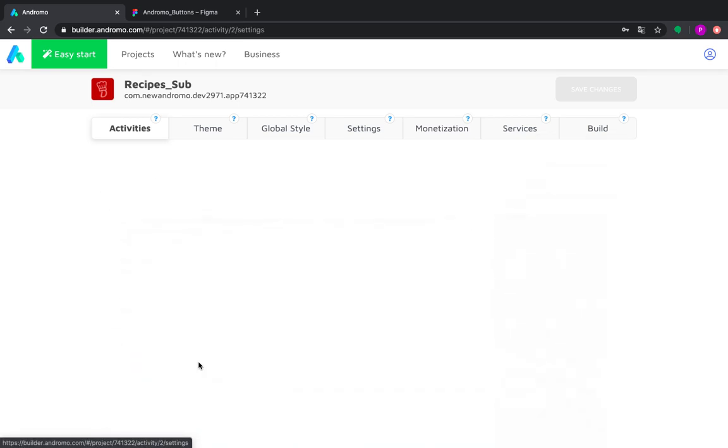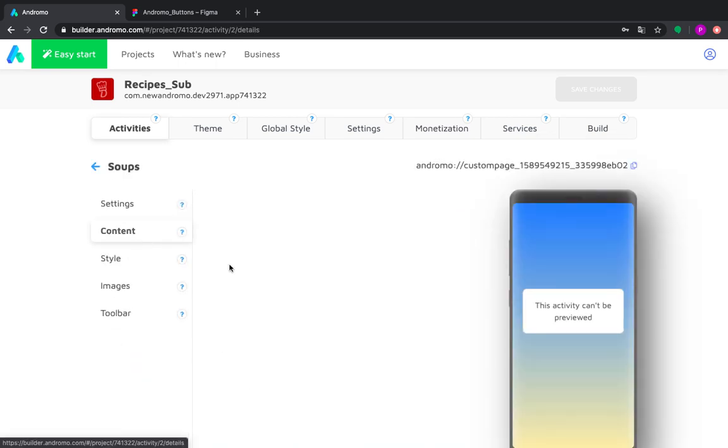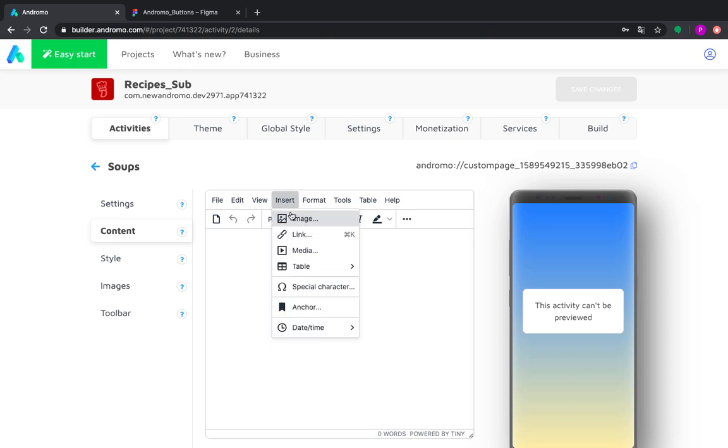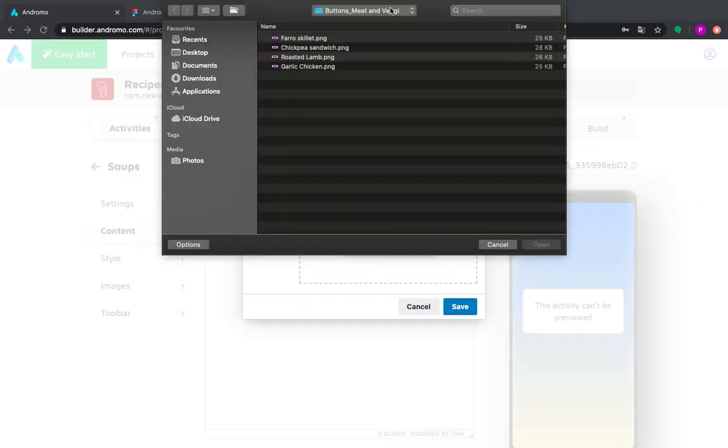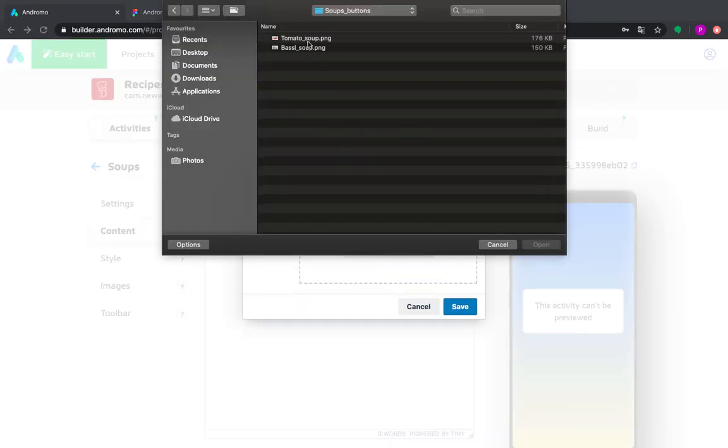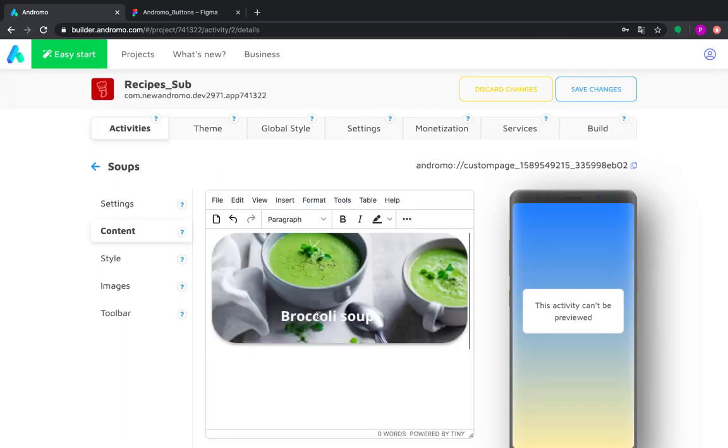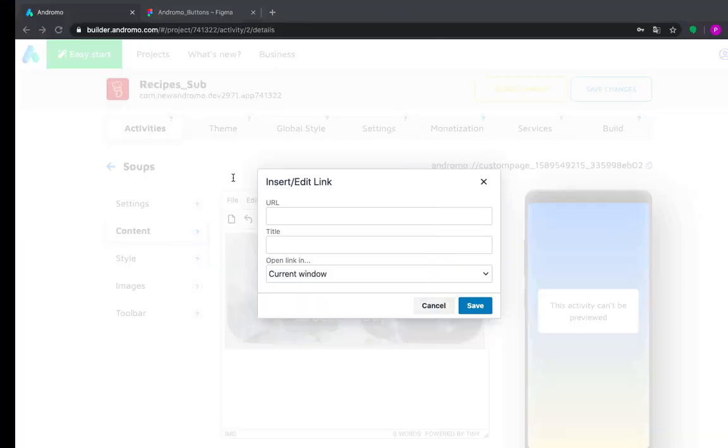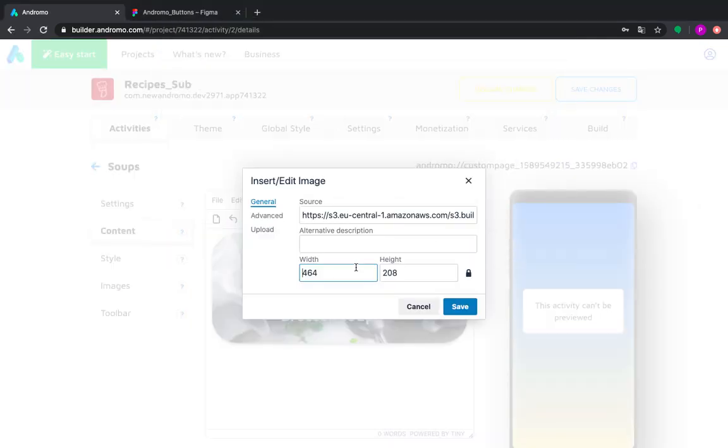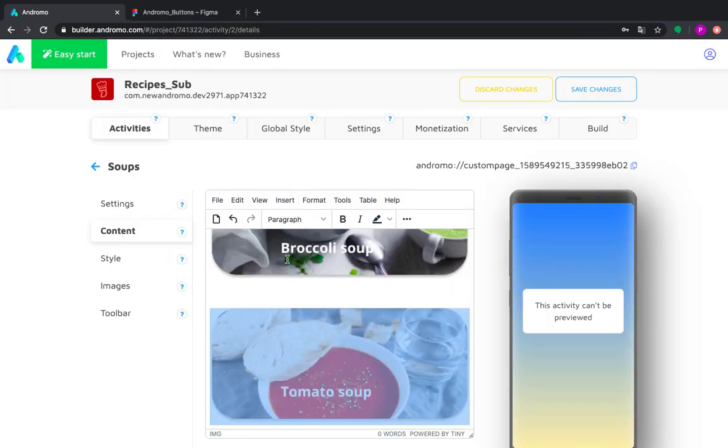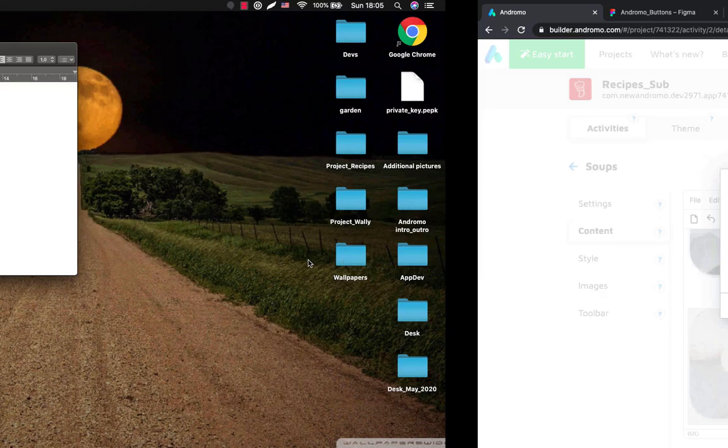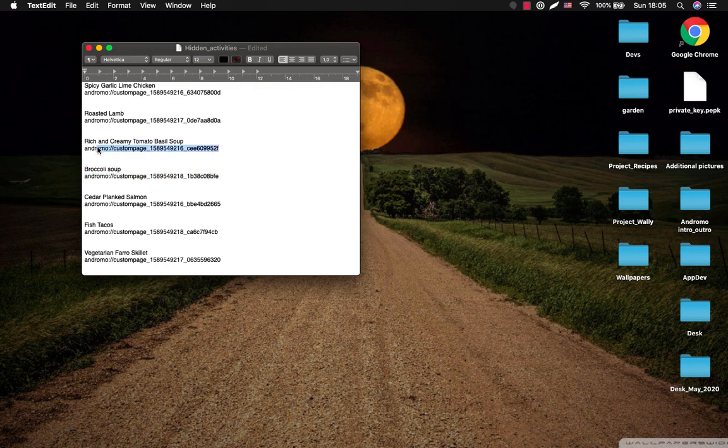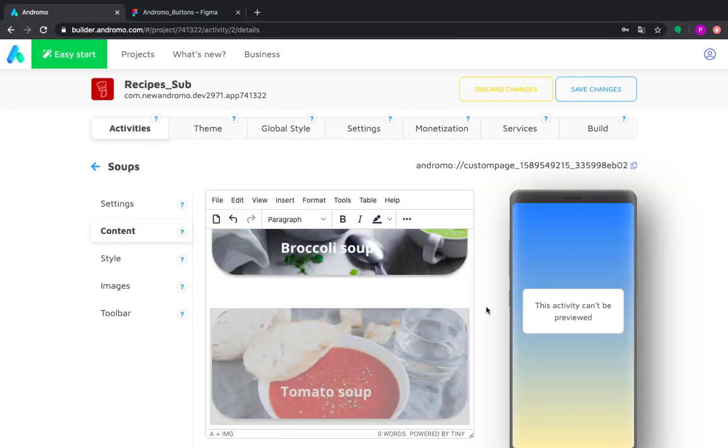Now we go to our soups folder and do the same procedure here. As you can see, we have created different types of buttons. This is just an example for you to see that any PNG image can be a button for your submenu.